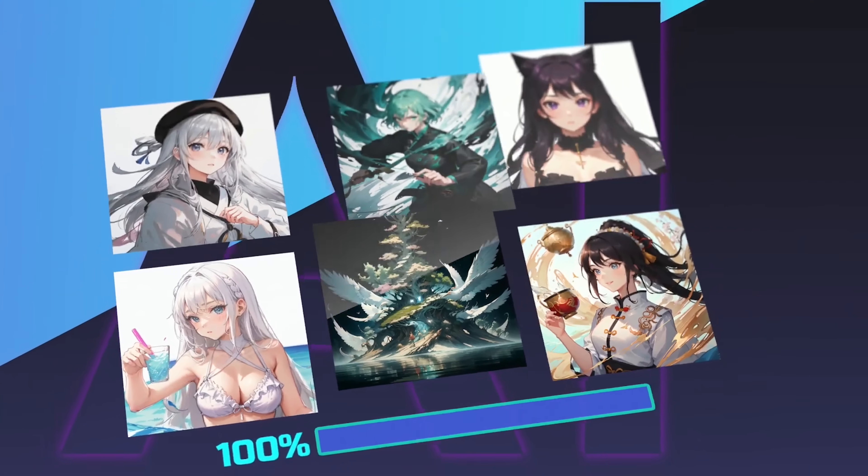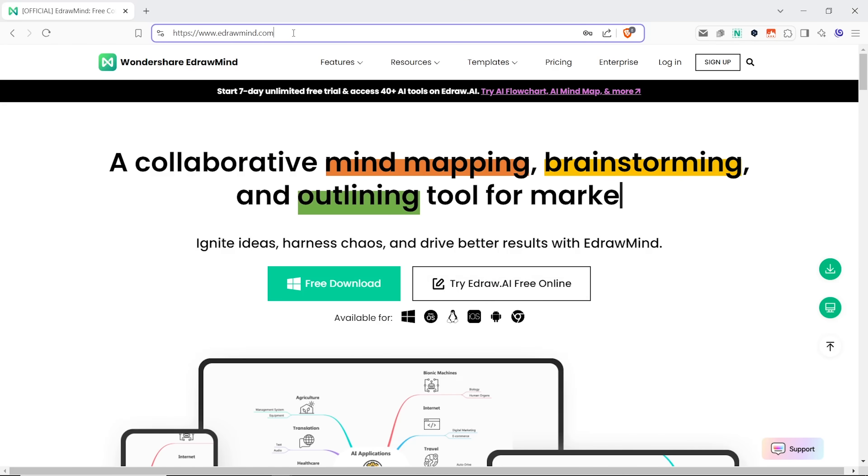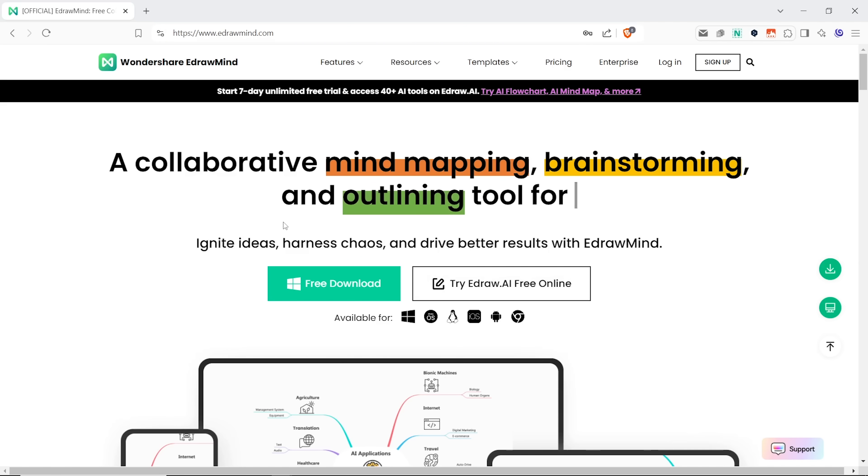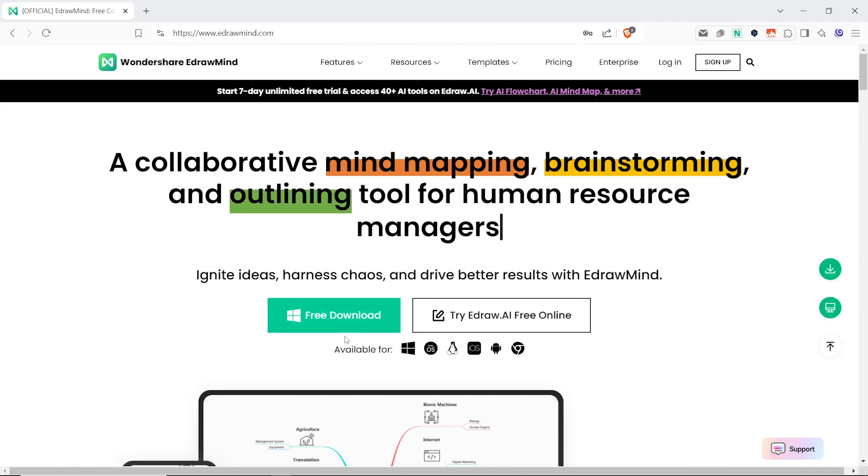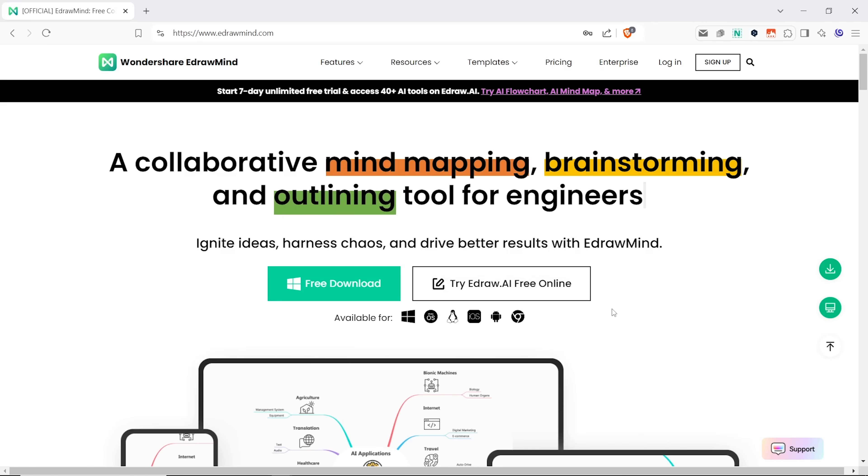Now let me show you. So first things first, I'll go to eDrawMind.com. And as you can see here, you can download the software to your computer or try it free online. For this video, I'll try the Windows PC version. The installation barely takes a minute.